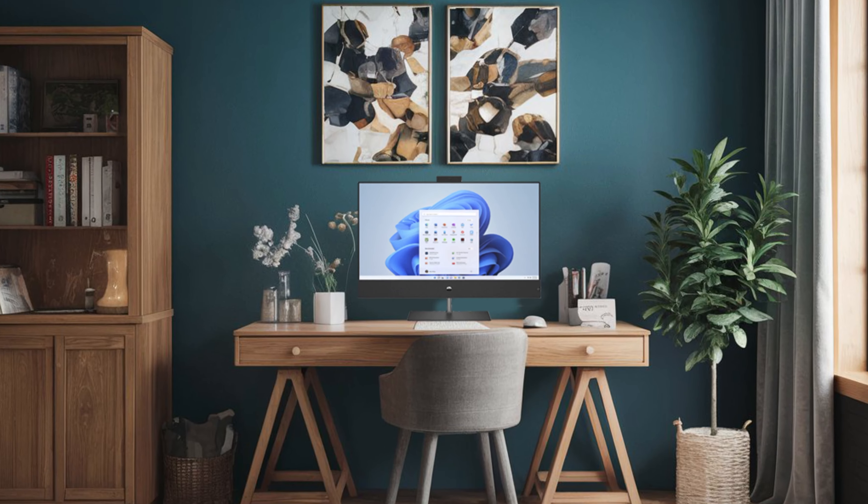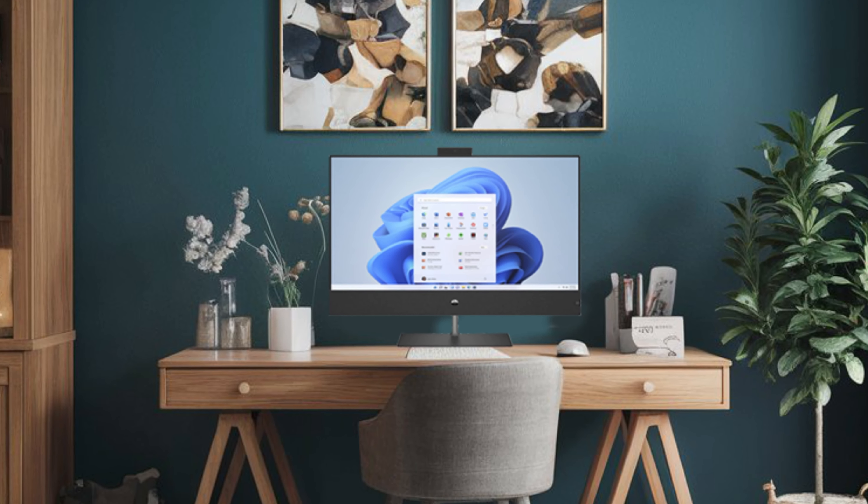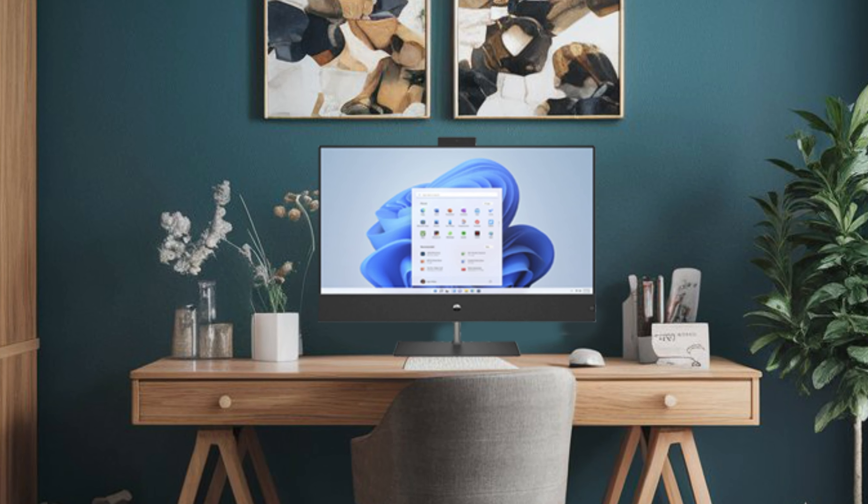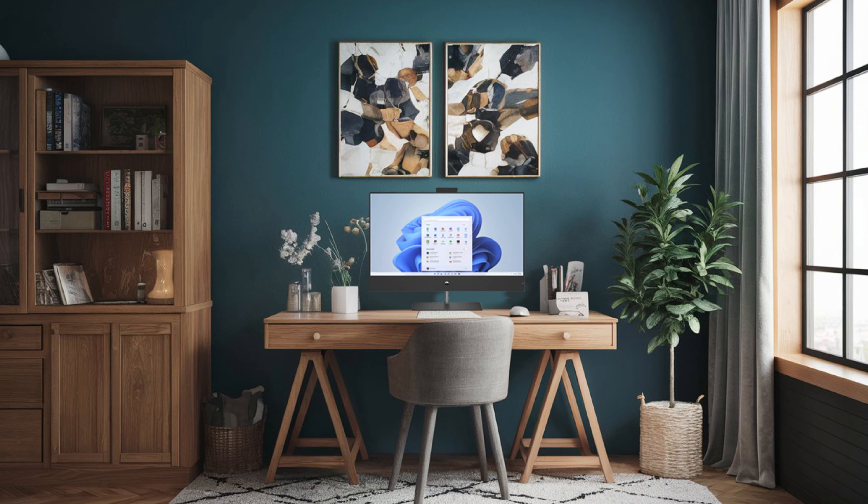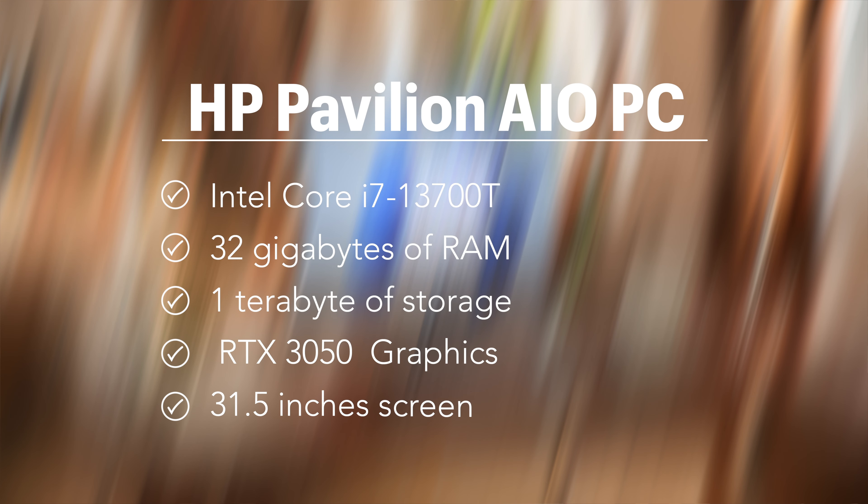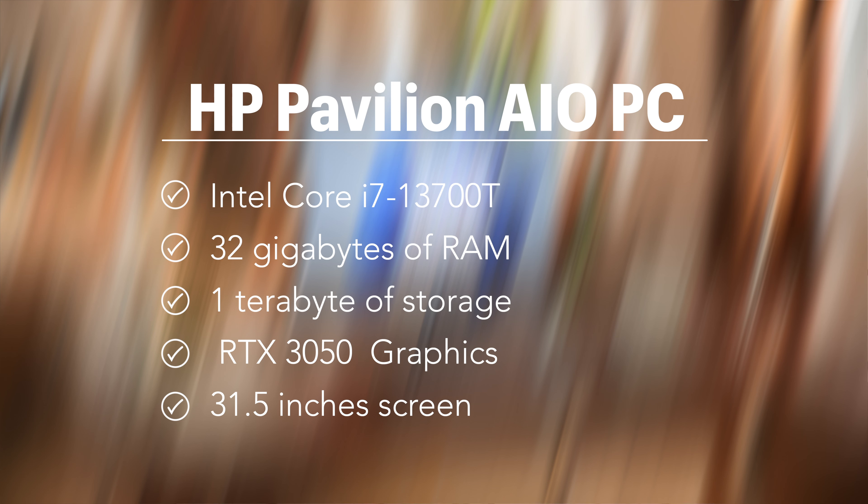Despite a somewhat understated design, this AIO is packed with features catering to diverse needs. HP Pavilion AIO PC 13th Gen features Intel Core i7-13700T, 32GB of RAM, 1TB of storage, and Windows 11 Home.